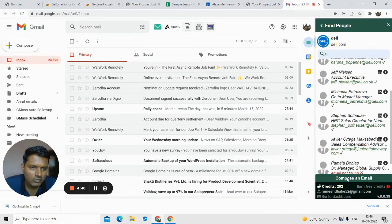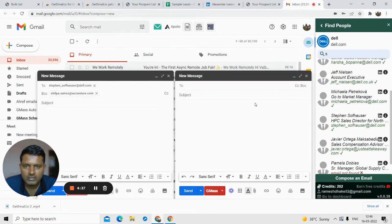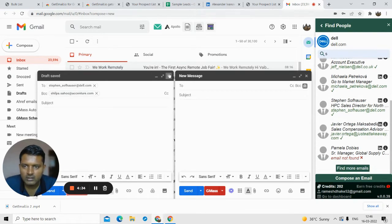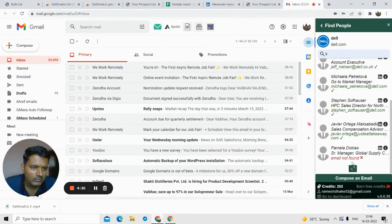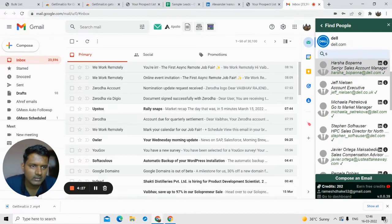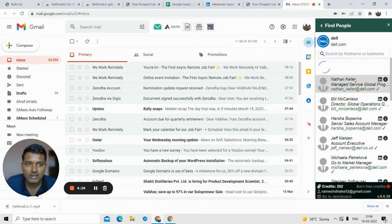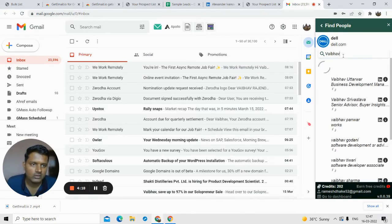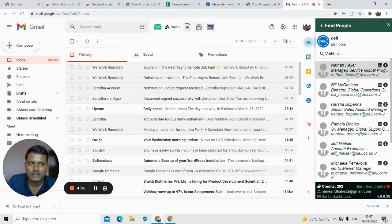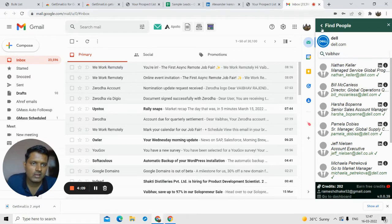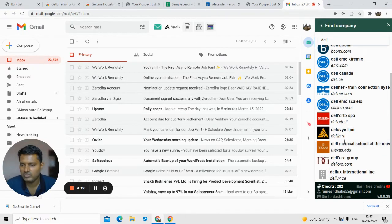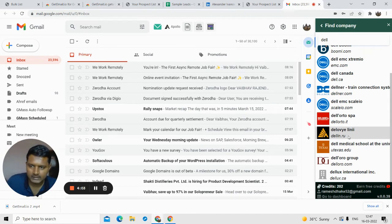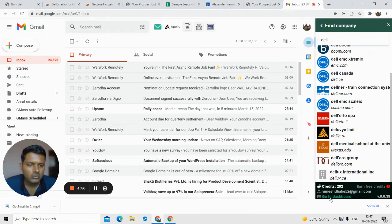You can also compose an email from here and send emails directly to the leads you find. You can also click 'find more' to find new IDs. You can type the name of the person if you know their first name and last name, and it will find all people with that name associated with that domain. That covers both the Gmail and LinkedIn Chrome extensions. You can also check how many credits are remaining.